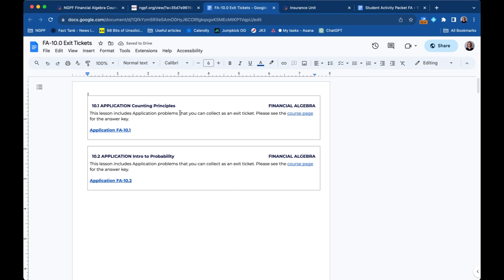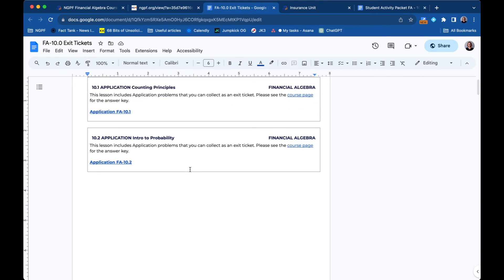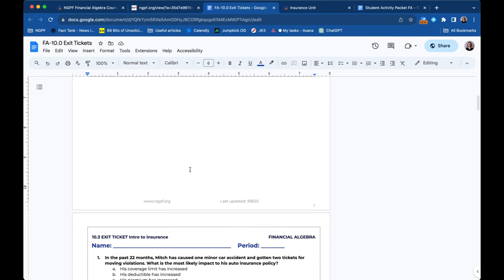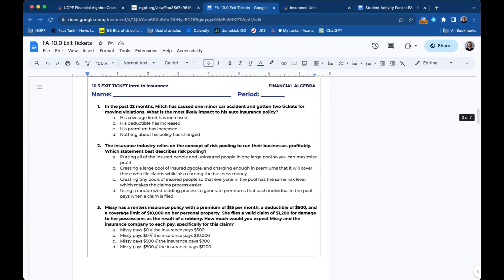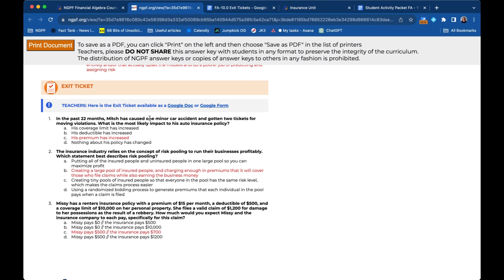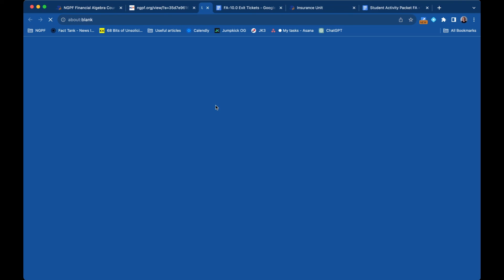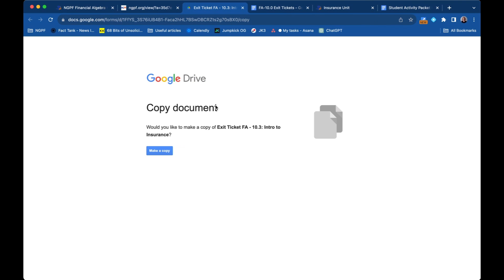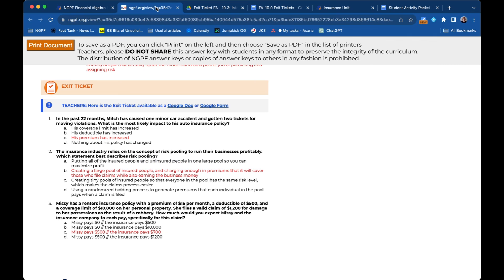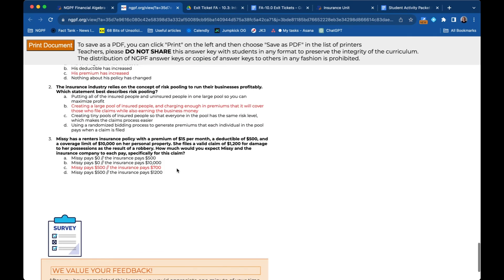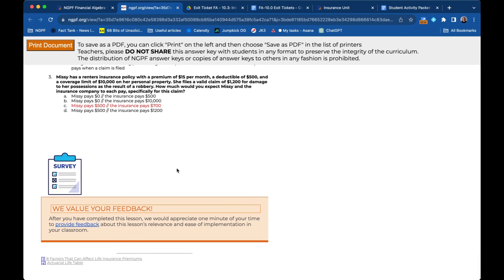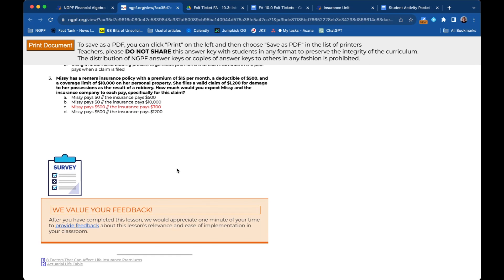Here are the other lessons in this unit that are math facing. The math facing ones don't have exit tickets, but here's the one for 10.3 that we were just looking at. So here is the student version that you could give to your students somehow. And here are the answer keys. It's also available as a Google form. When you click there, it's going to prompt you to make your own copy of the Google form so that you can record your students' answers and it will self grade. And that's basically the end of the lesson guide.